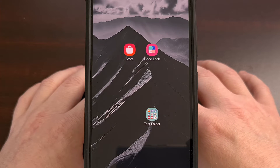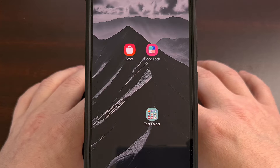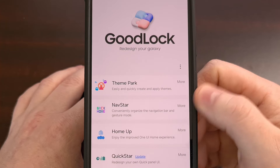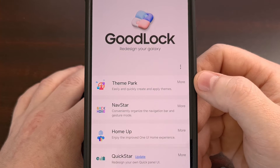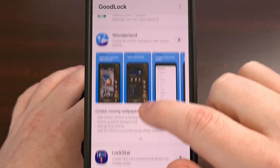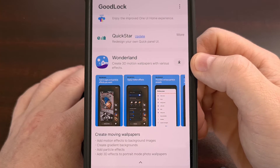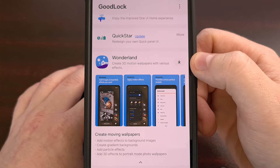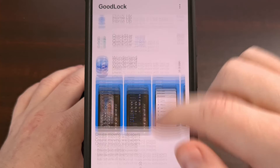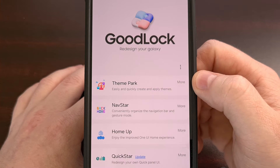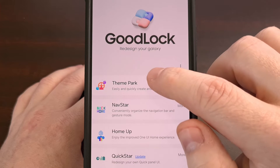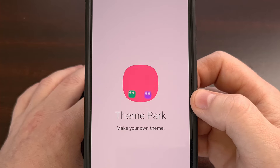So no matter where you get the GoodLock application, once it has been installed, we're going to want to open it up. Then we need to find the Theme Park module in this list. Modules that are not installed are going to have a down arrow next to them, so find the Theme Park module and tap the down arrow next to it. That will install the module to your device, and then once it looks like this, we can begin theming your icons.